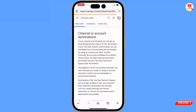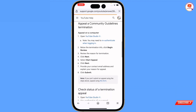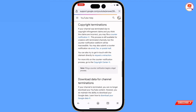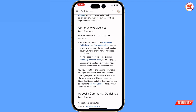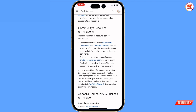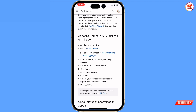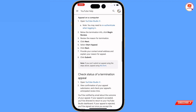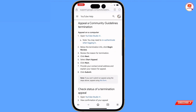Here you will see 'channel or account terminations.' You will see the reasons why YouTube terminates the channel or account. Scroll down and here you will find the reason — either your YouTube channel is terminated due to community guidelines or due to a copyright strike.